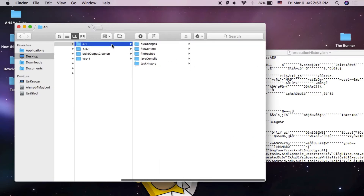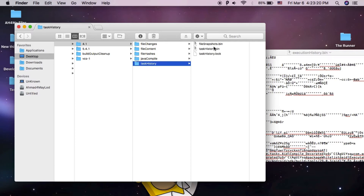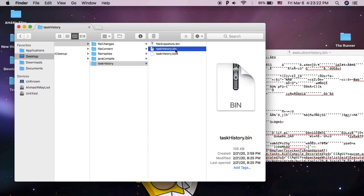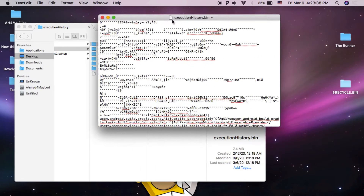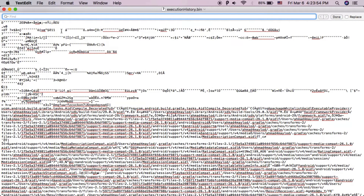If you are using an older version of Gradle, version 4, then go to the task history folder where you will find the task-history.bin file — just open it with TextEdit. Now press Command+F and in the search bar, search for 'store password'.